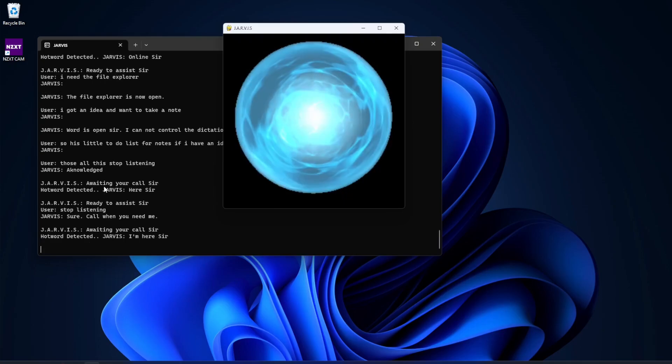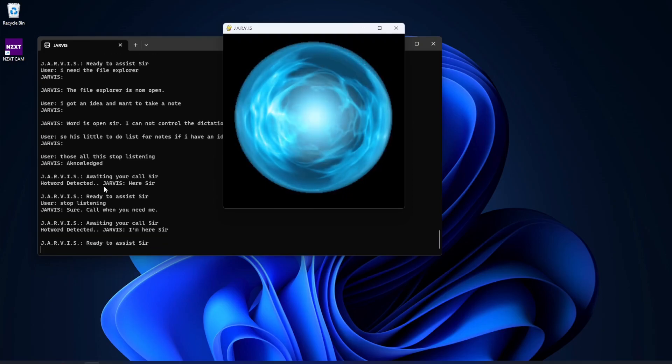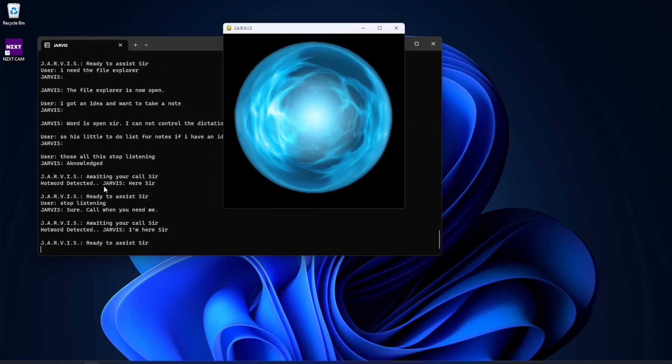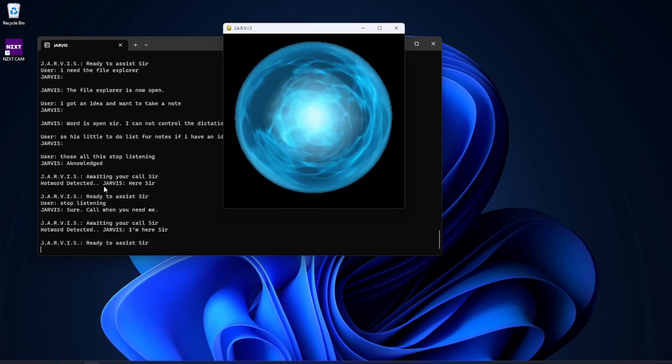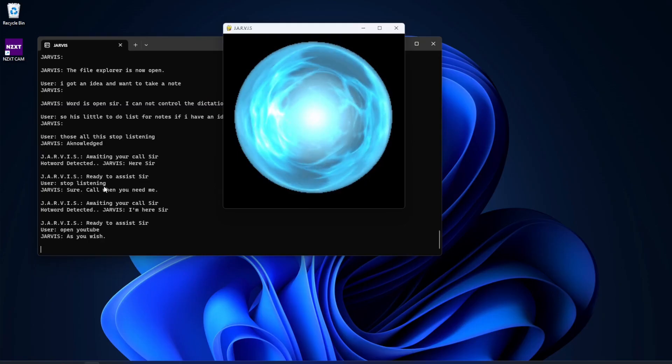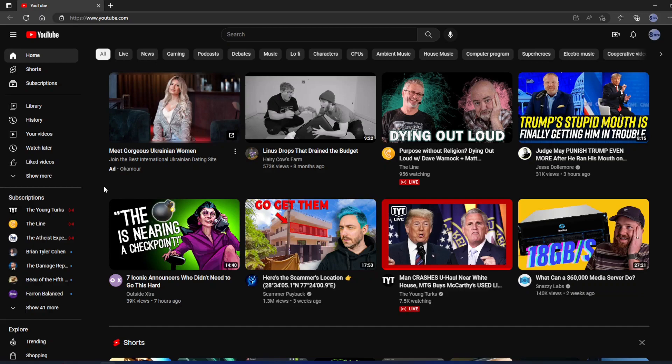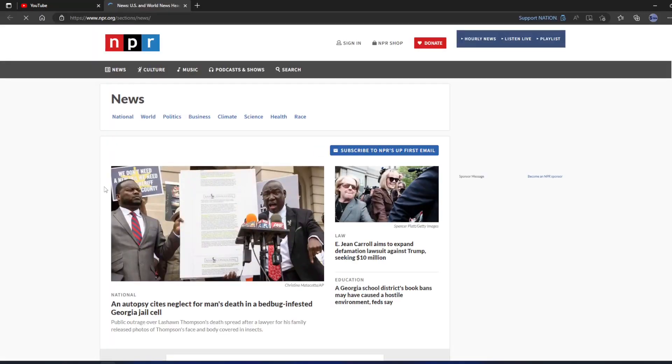Jarvis. I'm here, sir. Open YouTube. As you wish. YouTube, sir. Please don't spend all day on it again. Jarvis. Oh, hello, sir. Open news for me. As you wish. Today's news, sir.